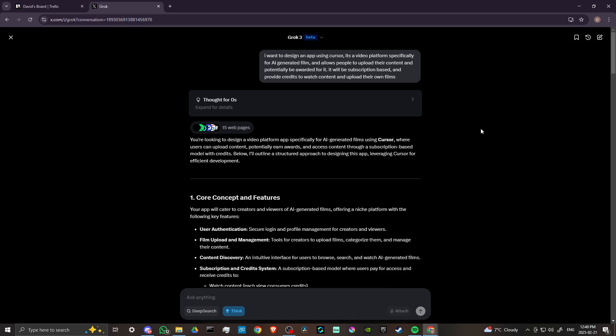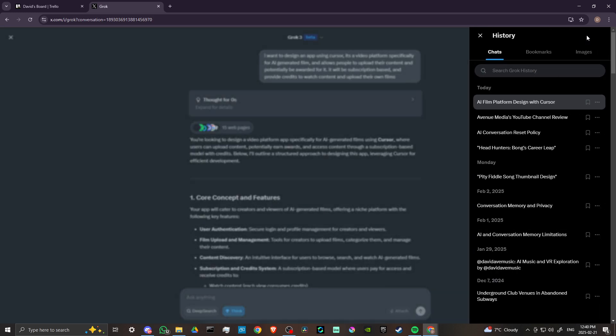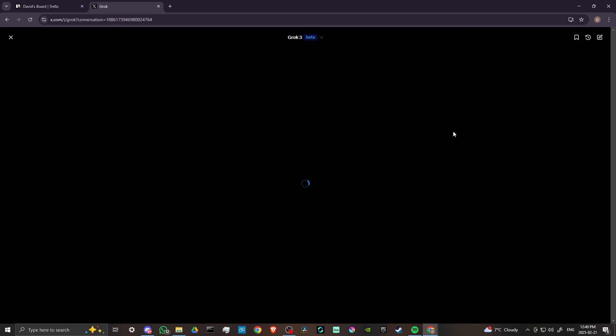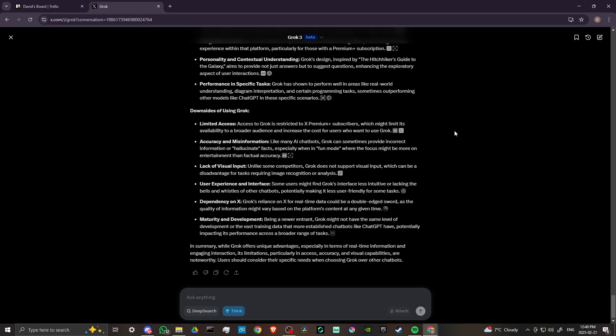So this is really where Grok stands apart—the fact that it is actually pulling from real-time information. That is a big deal. One of the things though that I would say Grok still does not offer is not competing, so to speak, with ChatGPT and other similar platforms.